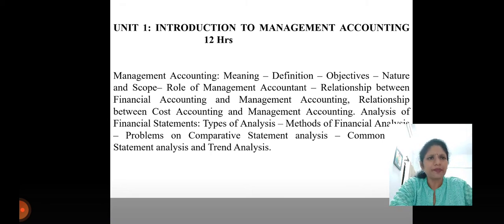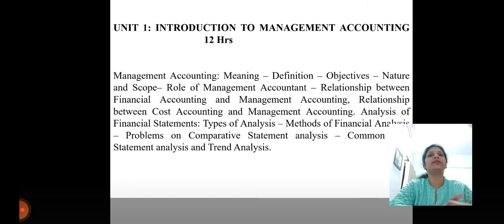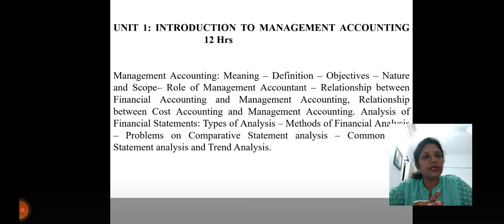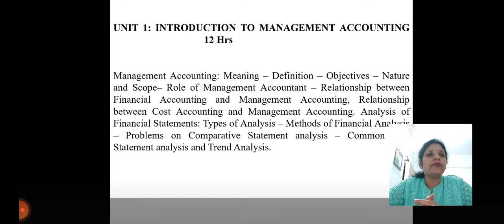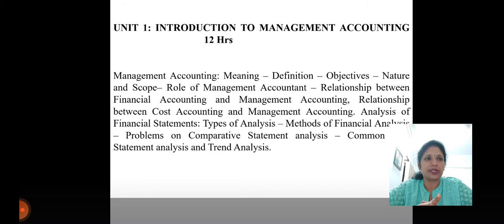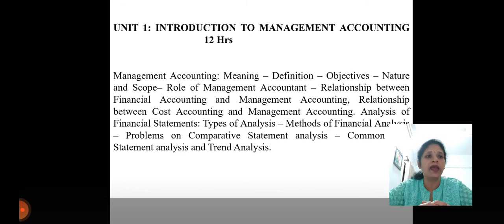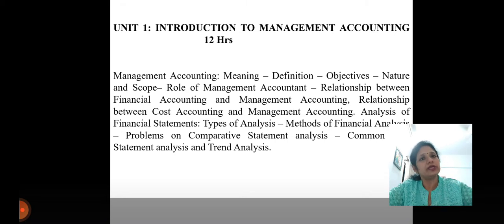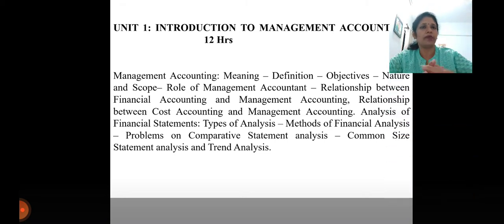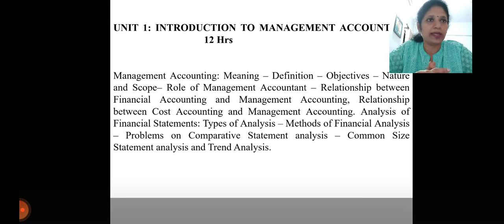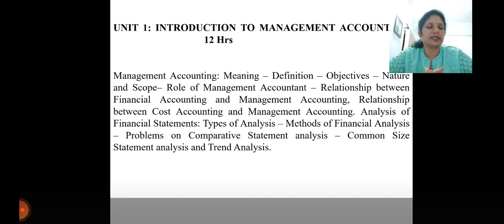In this chapter I am also going to discuss the relationship between cost accounting and management accounting, and financial accounting and management accounting. Another part of this chapter involves working out problems on analysis of financial statements. Whenever we say financial statements, it includes the profit and loss account (also called the income statement) and the balance sheet (also called the position statement). I will discuss the various types of analysis — whether internal analysis or external analysis — all theoretical parts which I will explain in detail.